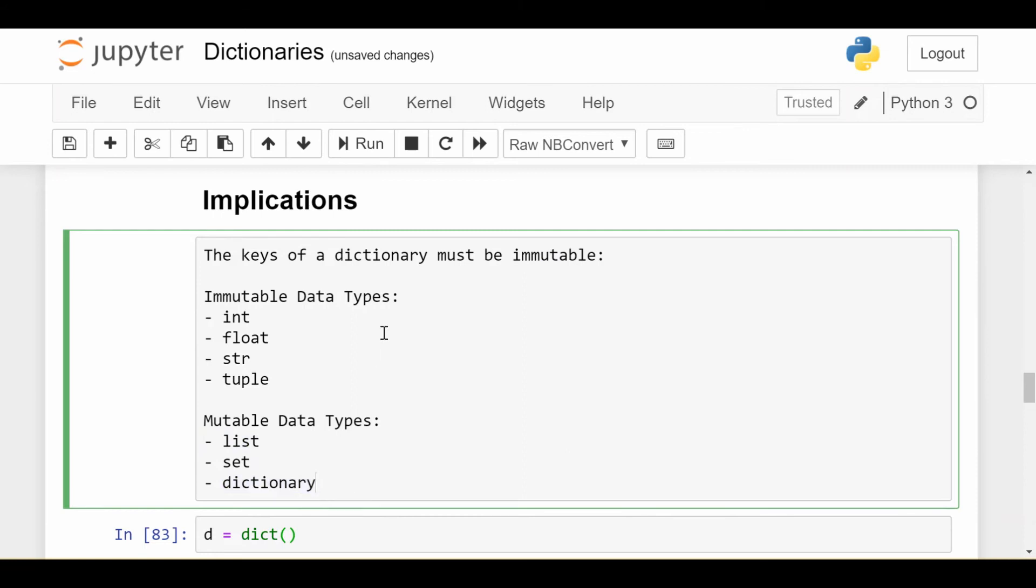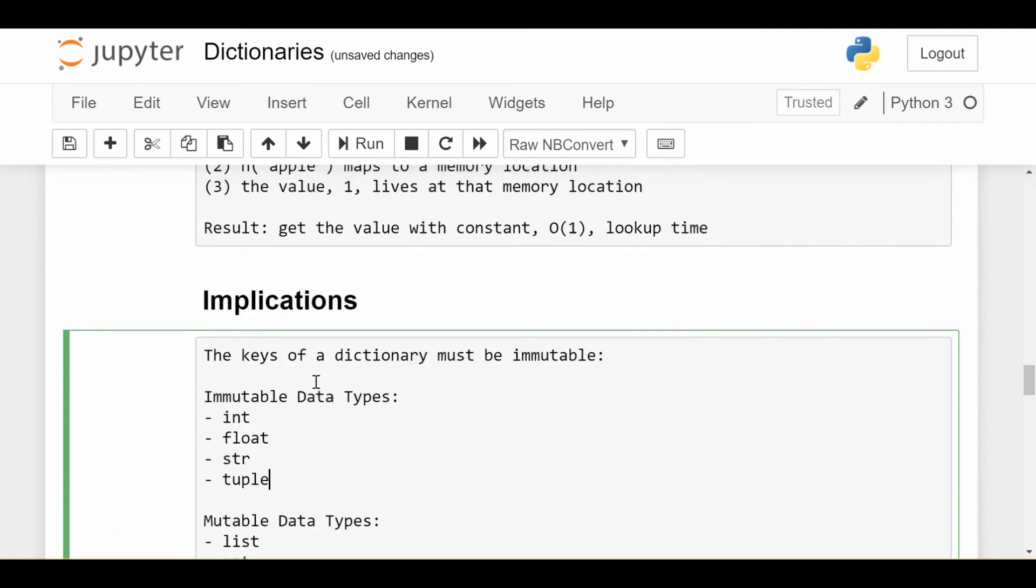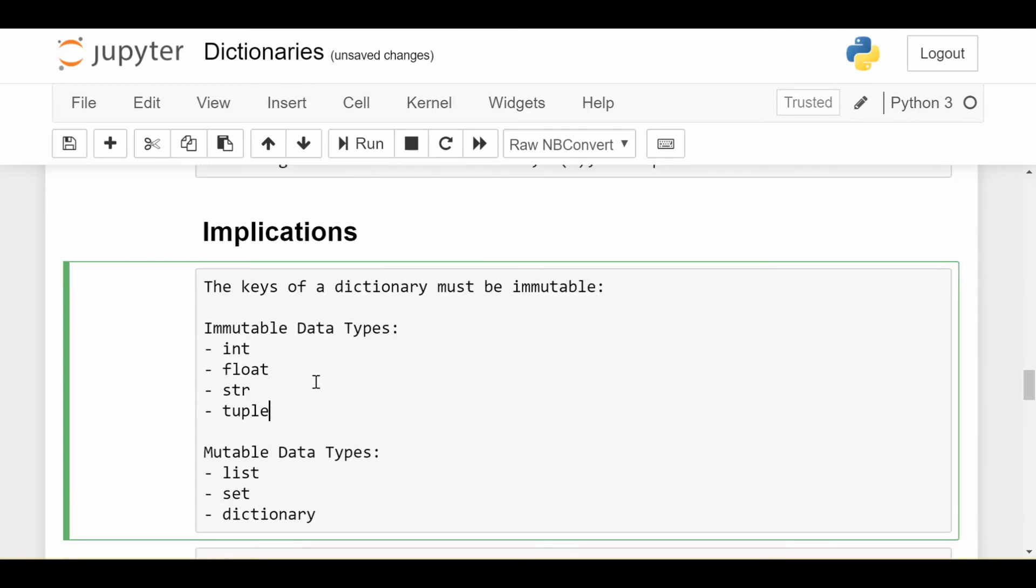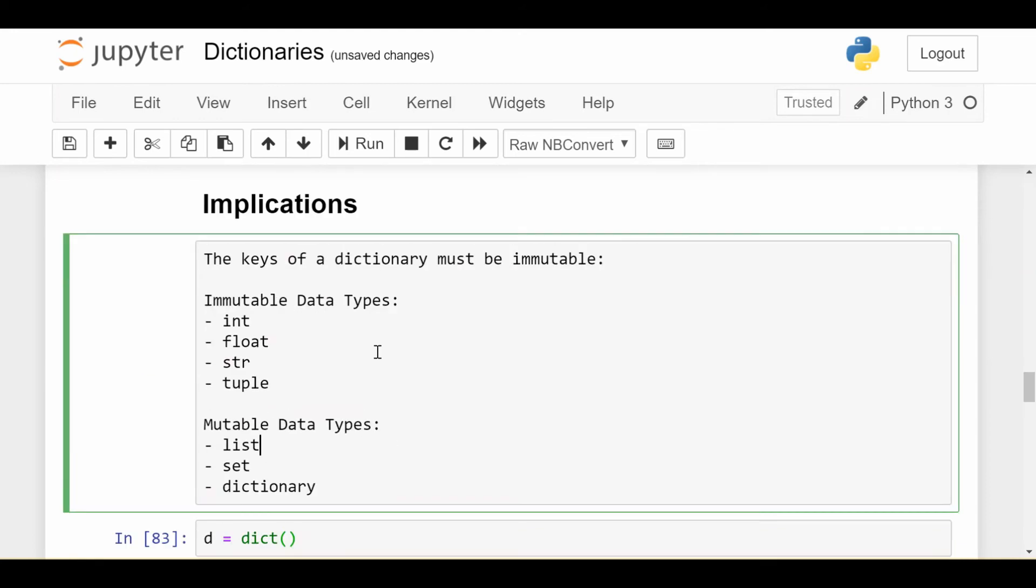So the keys of a dictionary must be immutable, has to be part of these or anything else that's immutable. Let's think about why that might be true, because I think people know that, but maybe not why it might be true. Imagine it wasn't. Imagine whoever created this language said that I can put even mutable things as the keys of my dictionary.